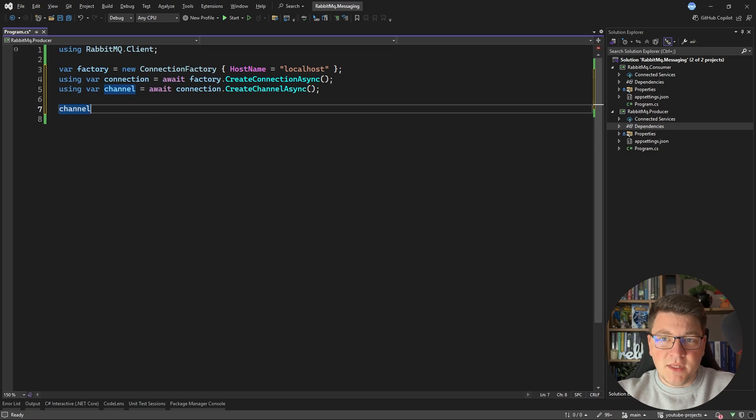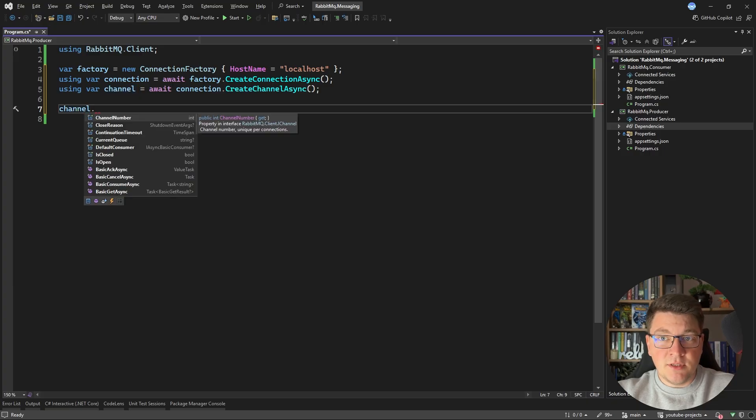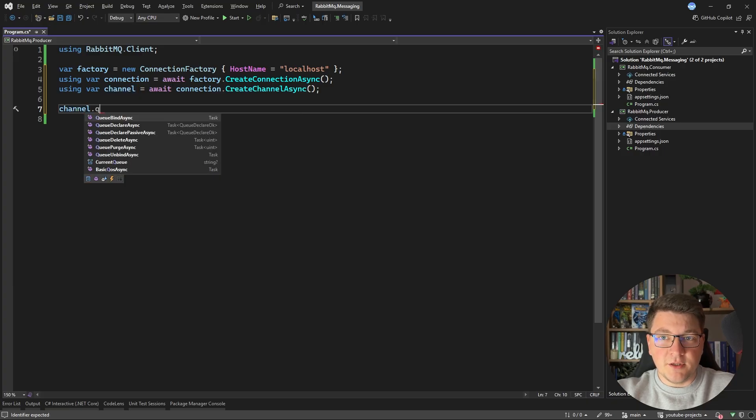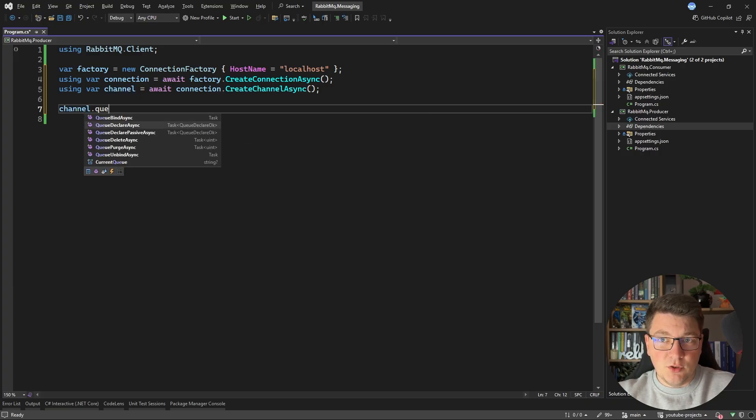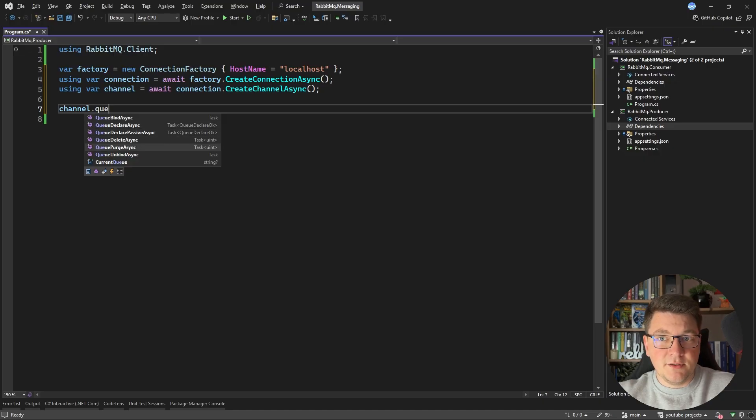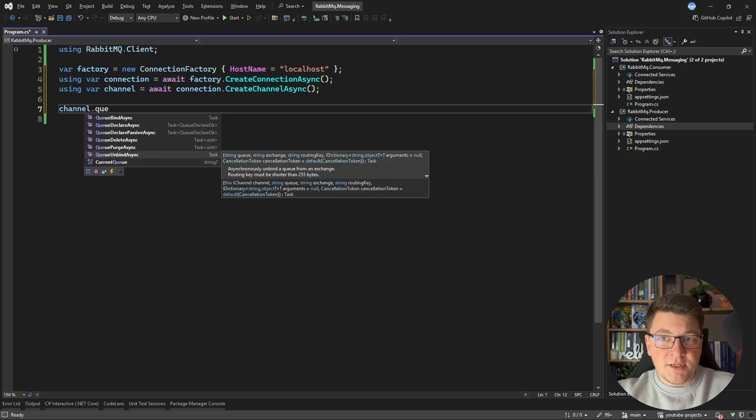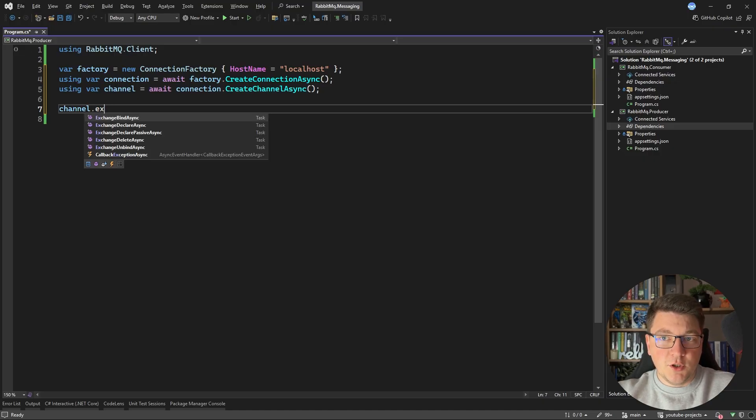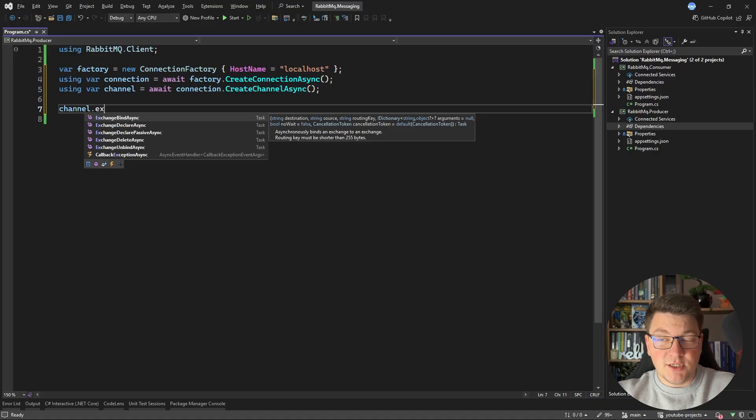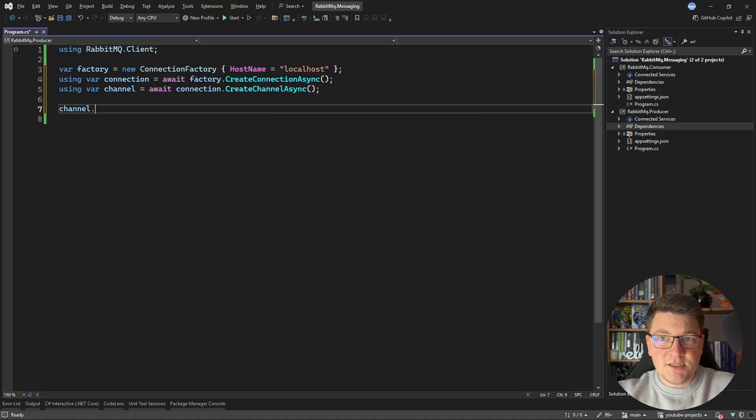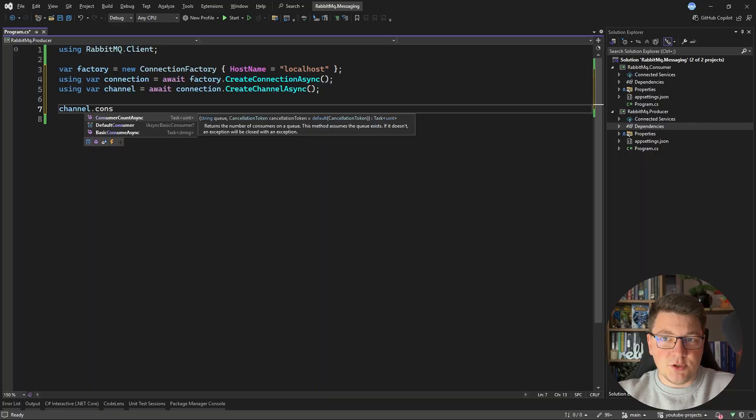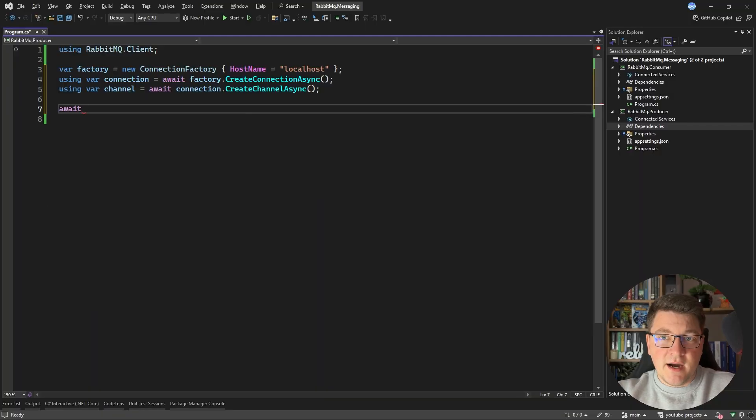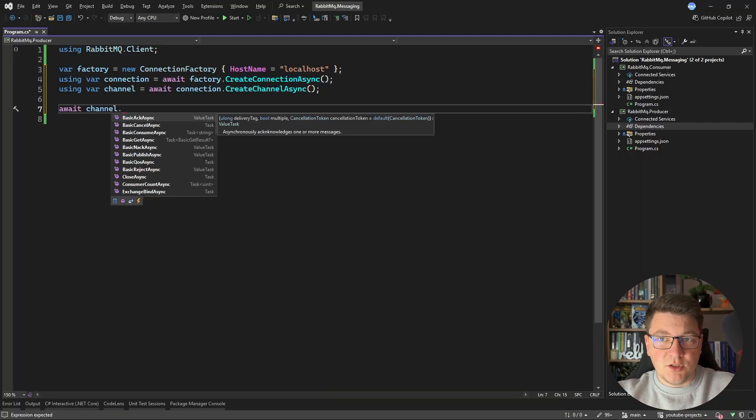And then the channel is how we can interact with our broker. For example, I can bind to a queue, declare a queue, delete it, unbind a specific queue. I can also work with exchanges using the exchange APIs. And then there's also support for acknowledging and consuming messages.